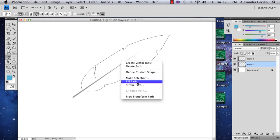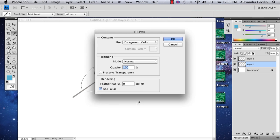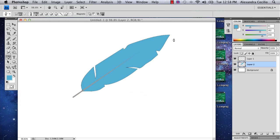Okay, so there's your basic feather shape, and then you're going to hold control and click and say fill path. Use foreground color. Okay, and there's your feather shape.